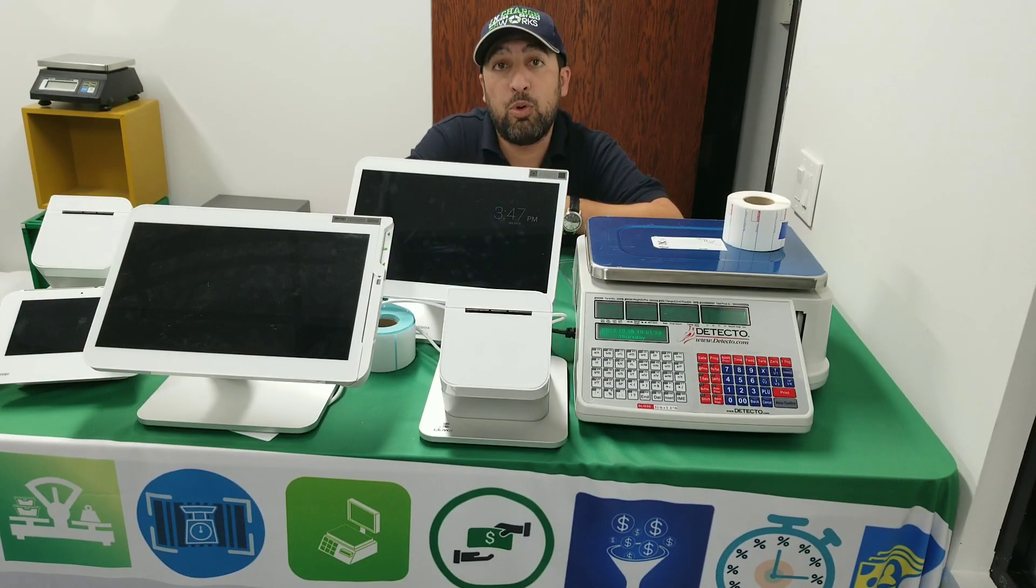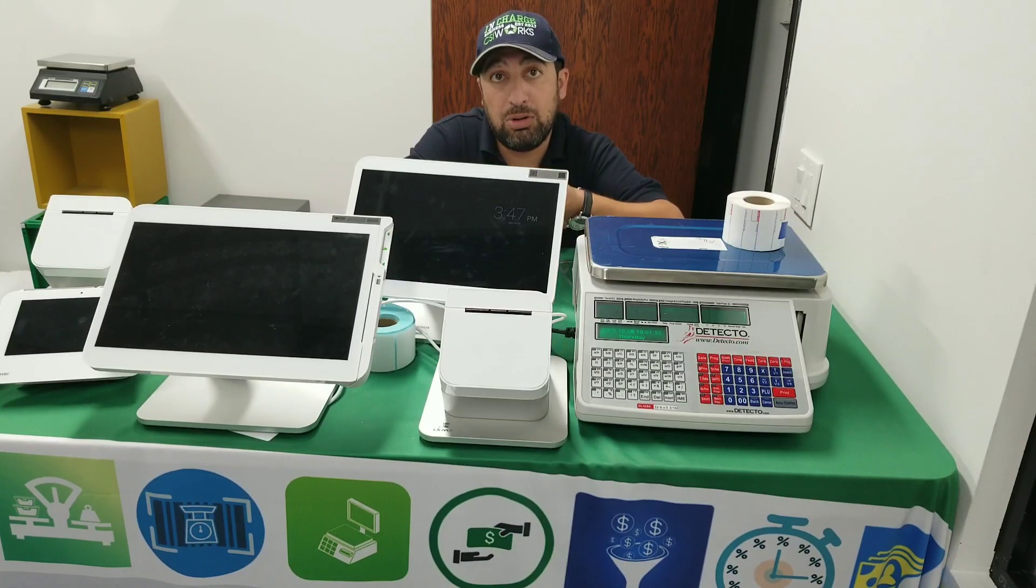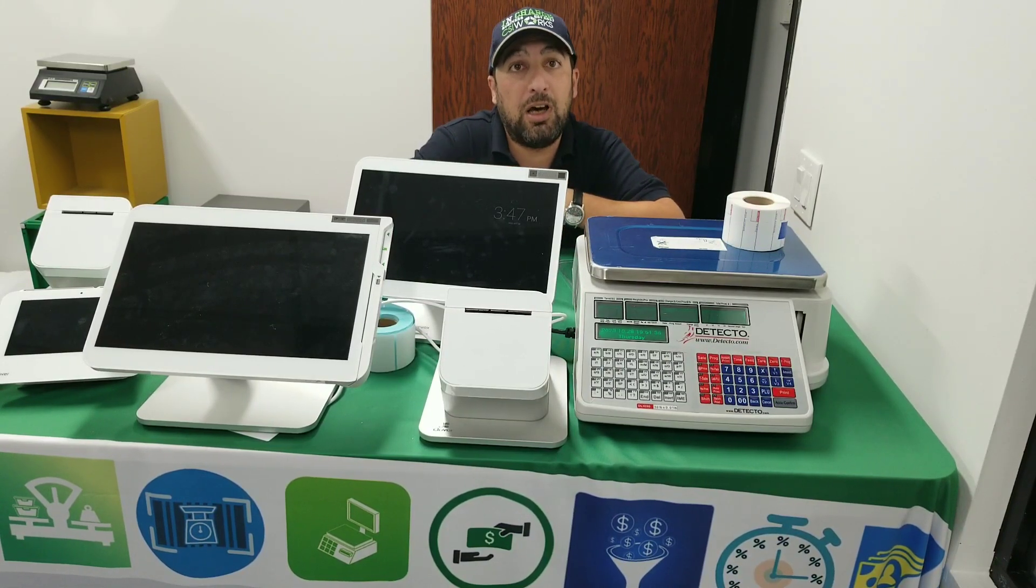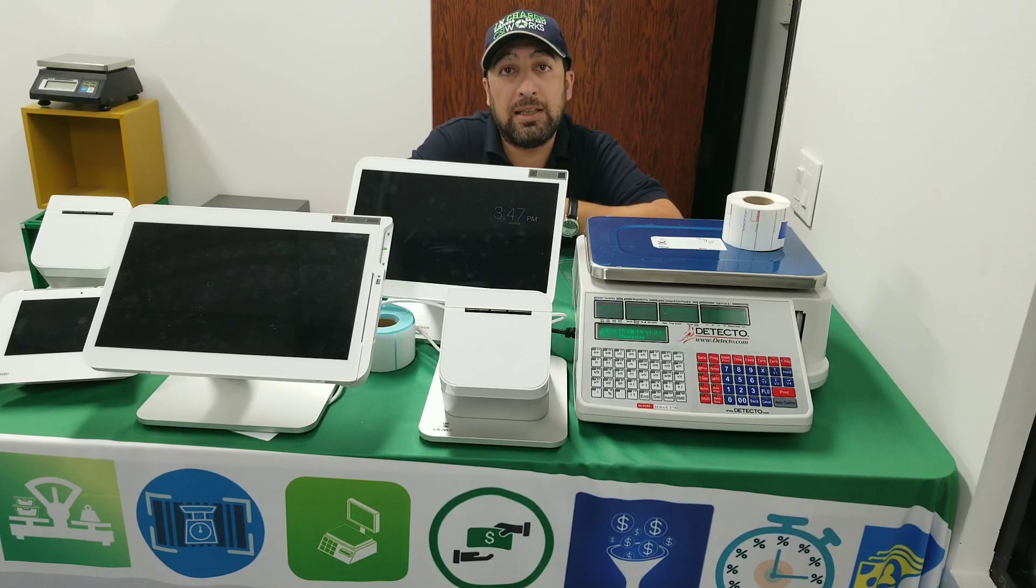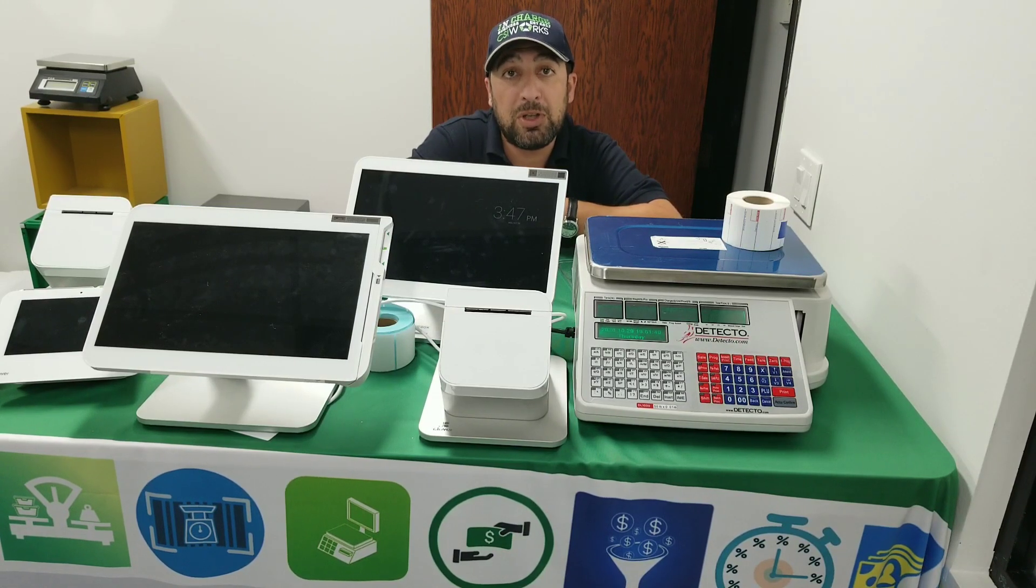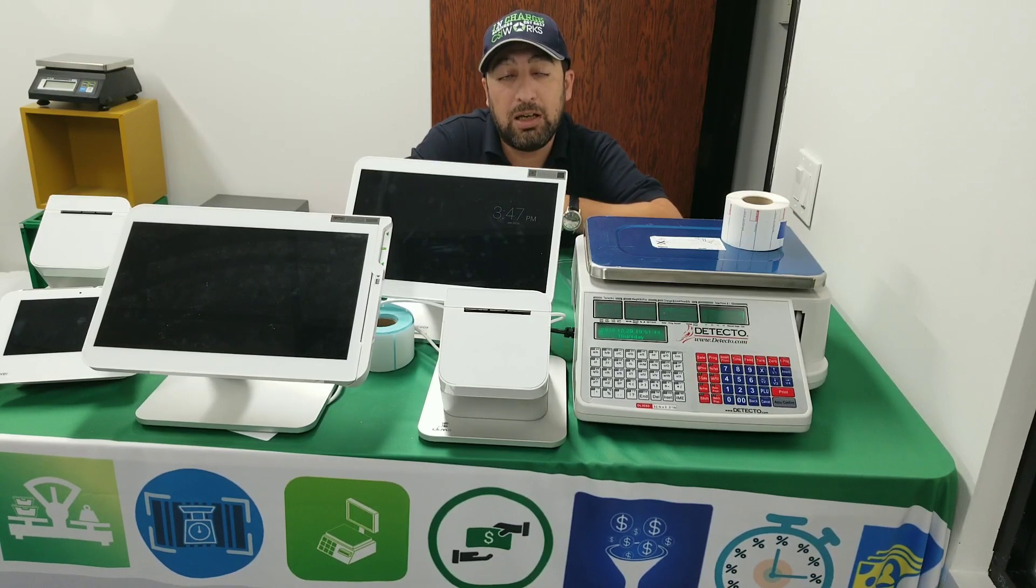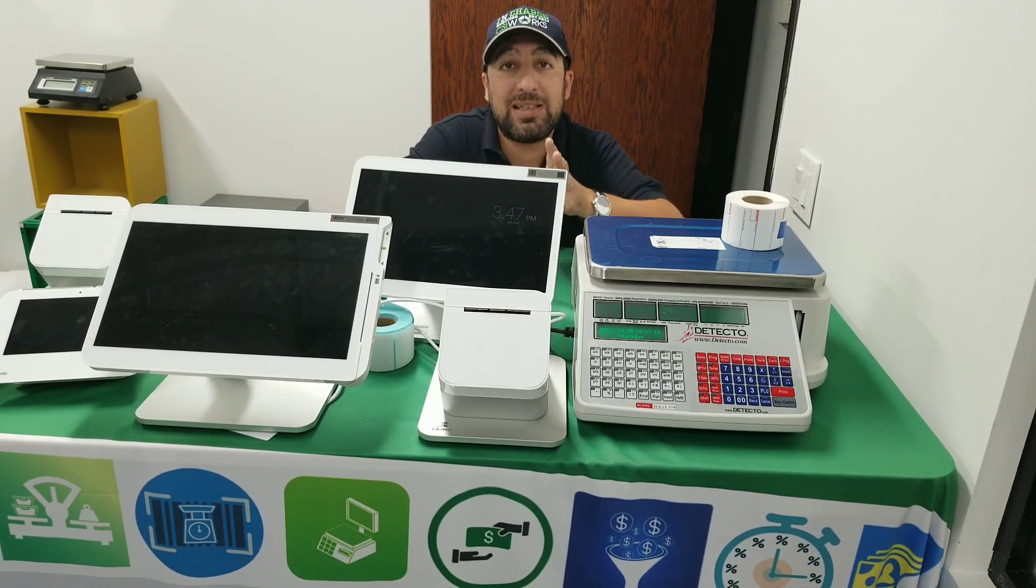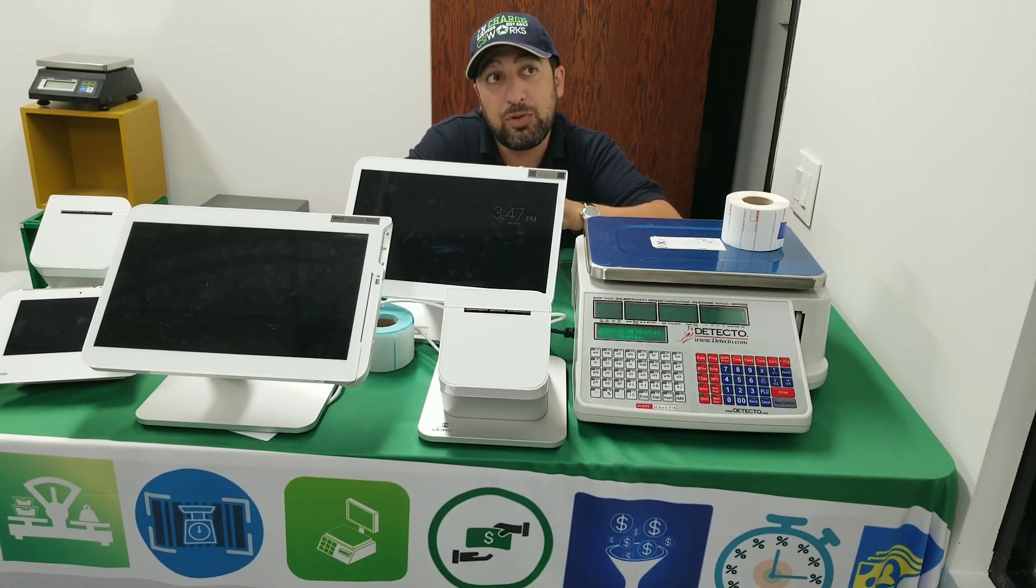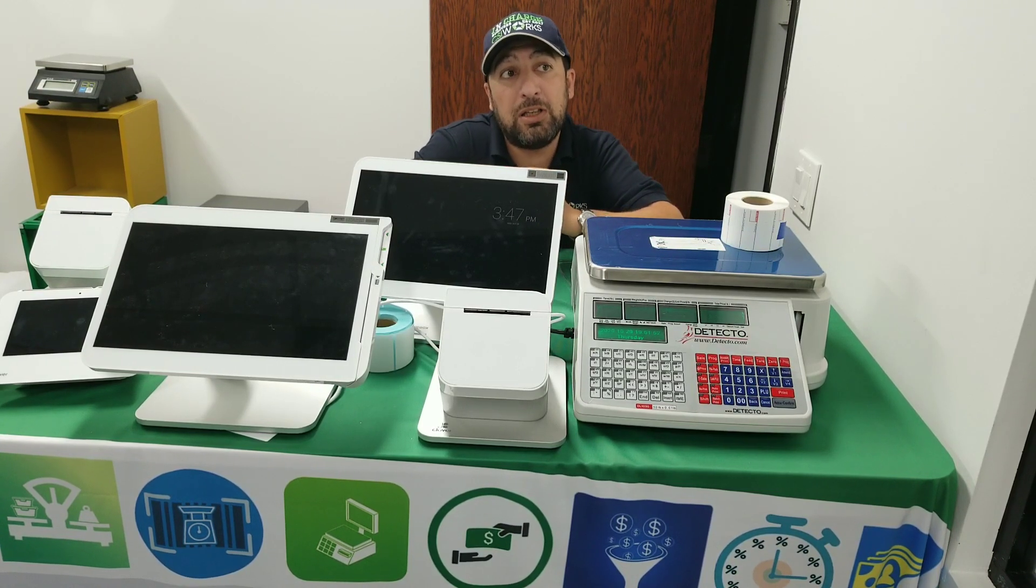At that point today, you'd have to take out or manually split that payment and that takes a while. So with Inventory Plus Plus, you can select ahead of the transactions. You can basically select all of your items as EBT approved items and then turn on the EBT split.